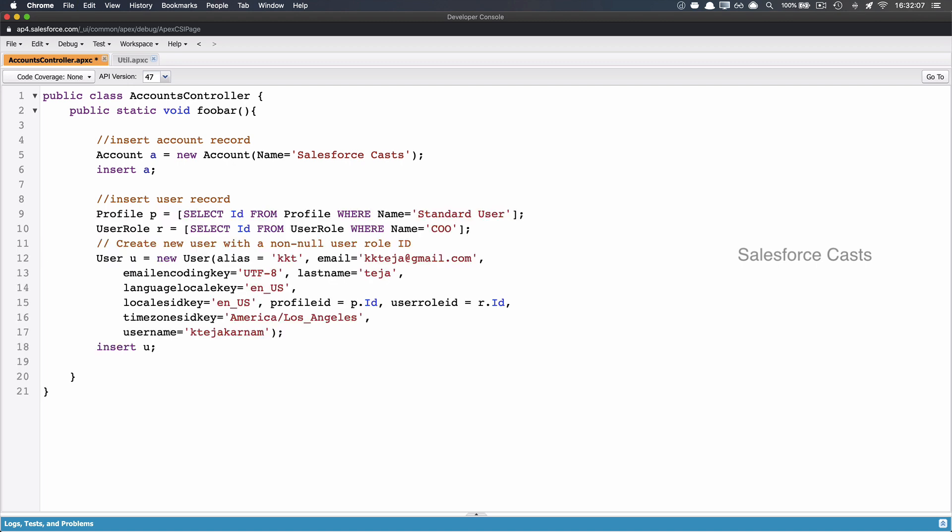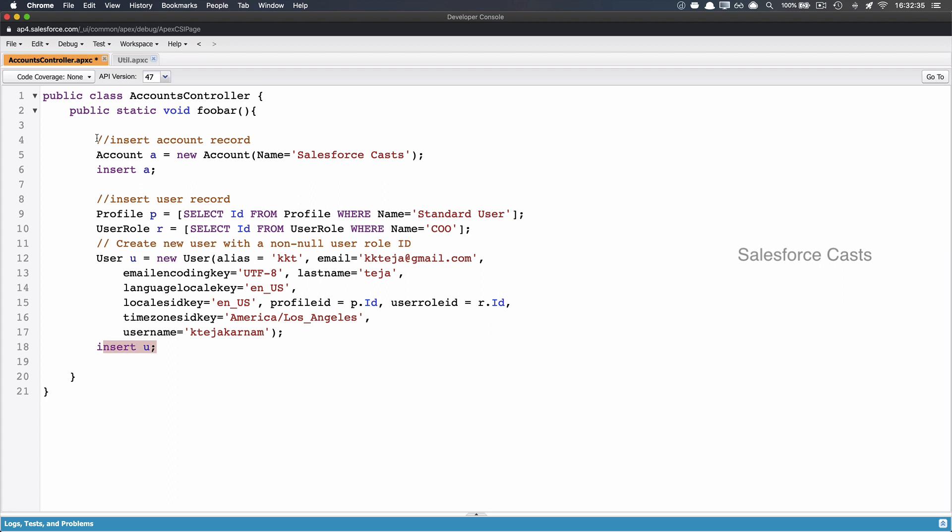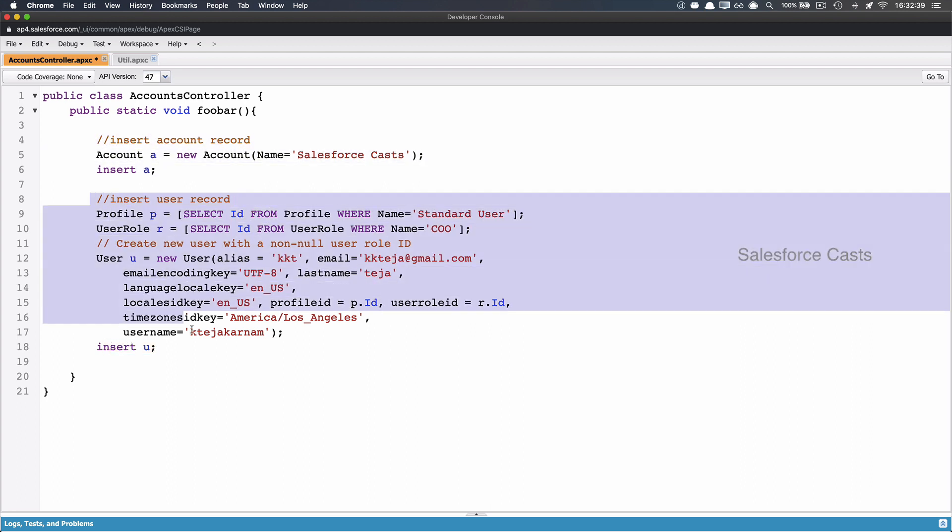And if you look at what I'm trying to do here, I'm trying to query the profile object, then I'm trying to query the user role object, then I'm trying to instantiate user object by passing in all the necessary values to its fields, and then I'm finally using the insert command here. So this code is used to insert a new account record and this code is used to insert a new user record.